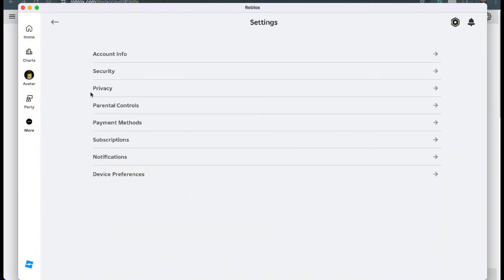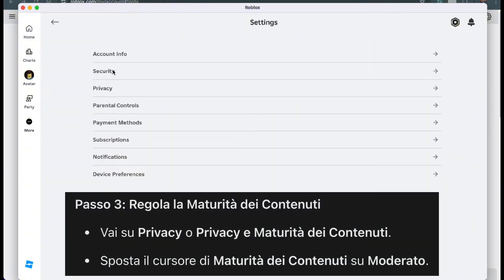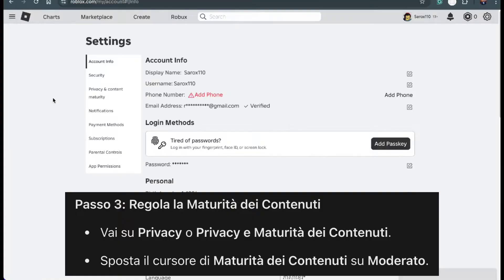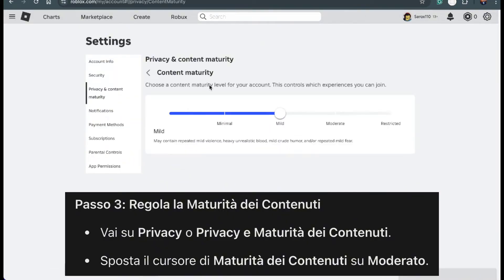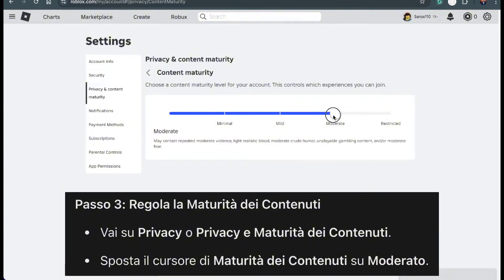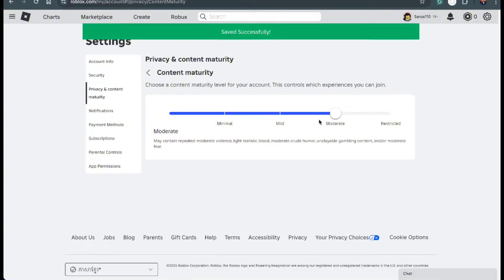Now we're going to adjust a setting called Content Maturity. In the Settings menu, find the section called Privacy or Privacy and Content Maturity. Once you're there, look for an option called Content Maturity. You'll see a slider — move it to Moderate. This change will save automatically.